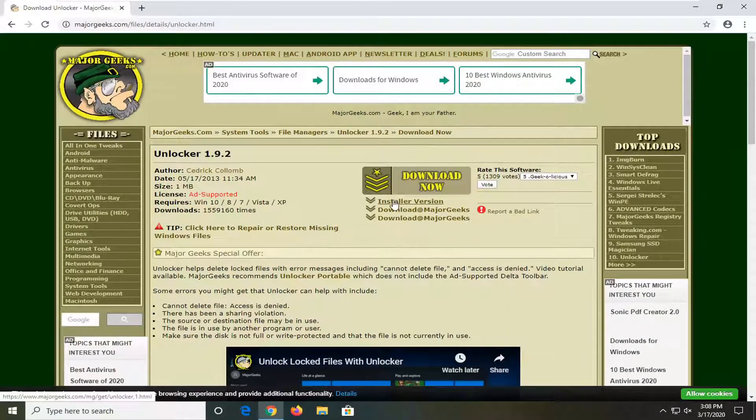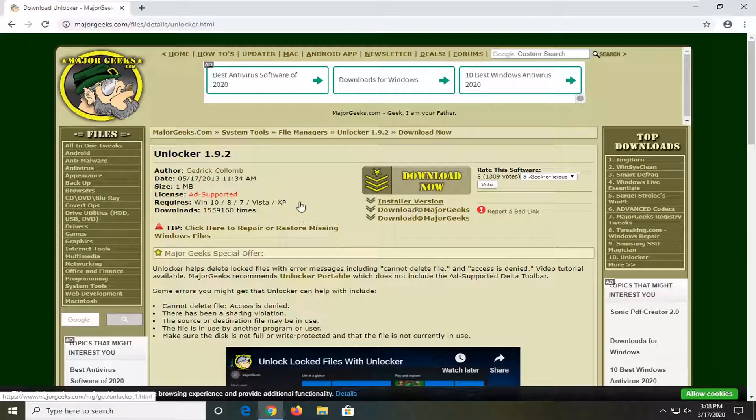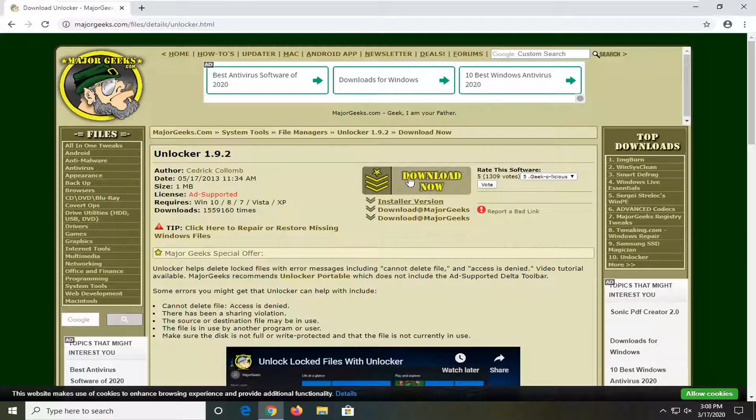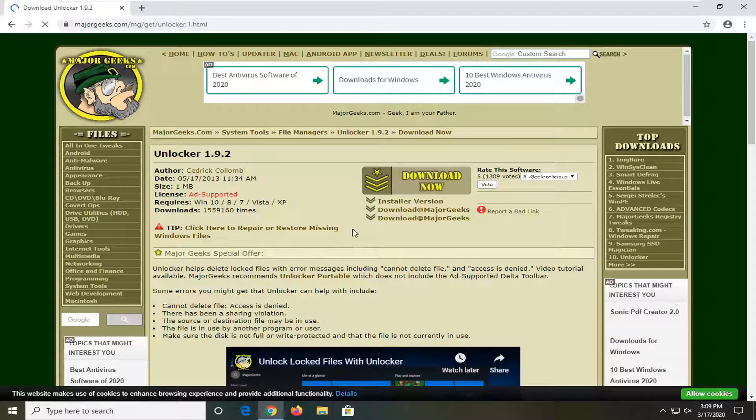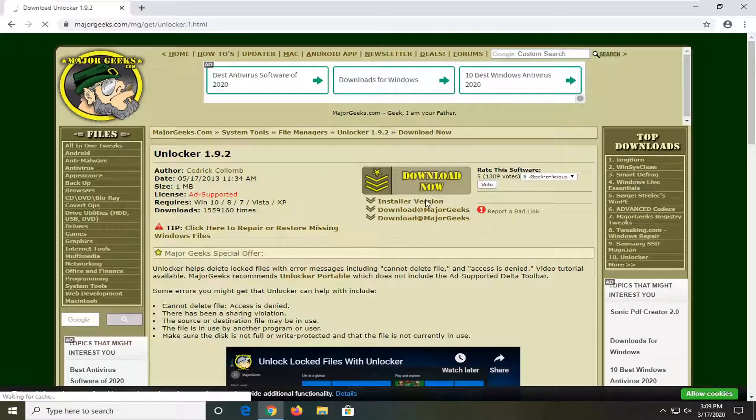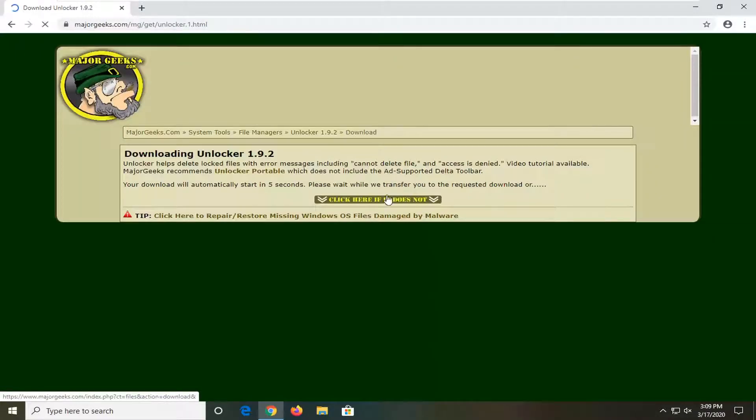So we're going to go ahead and download the installer version. You can download other versions as well. This is a safe download as much as it can be from a third party provider. But generally speaking I feel comfortable using this on my own computer, so I don't see why I'd recommend something that I wouldn't use myself.